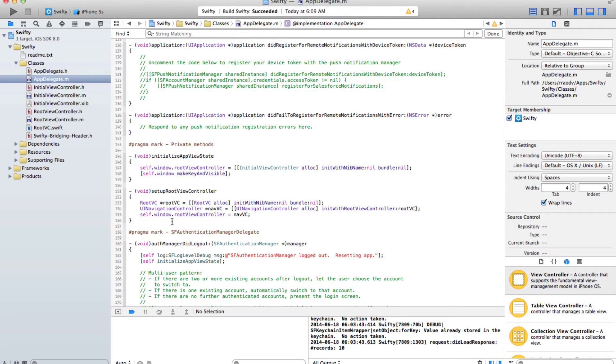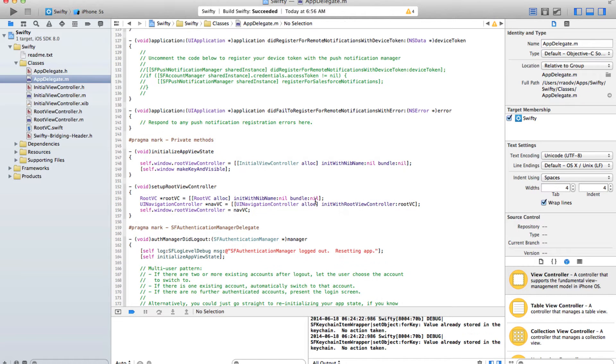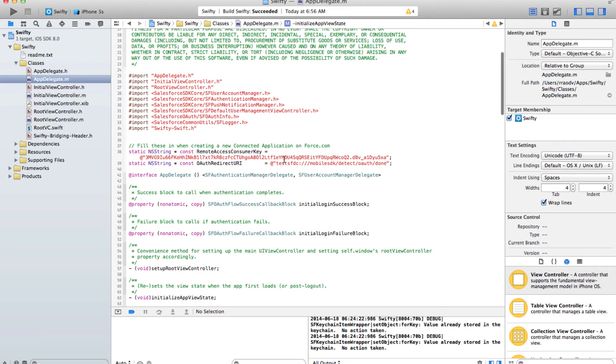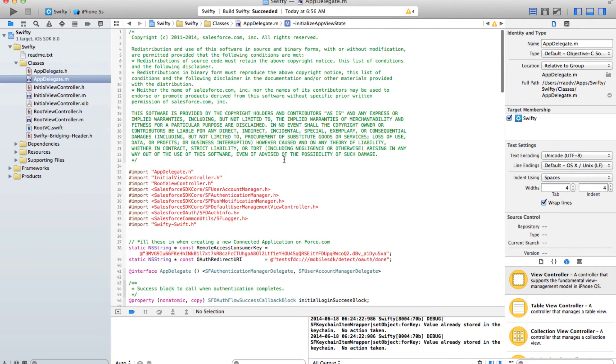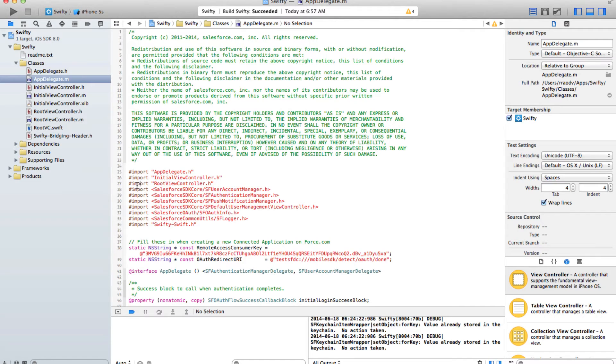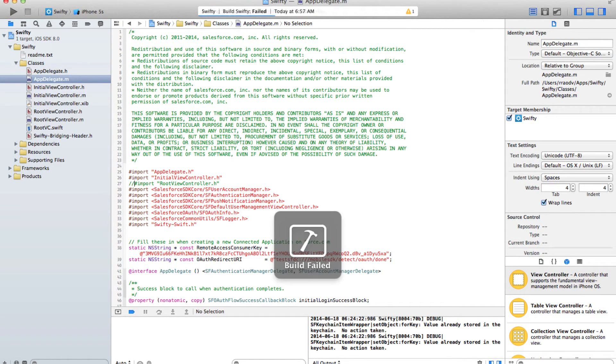Root VC. Now I'm going to go ahead and build this. Build has succeeded, but if I comment out our root view controller and then build it again you'll see that it is throwing an error.